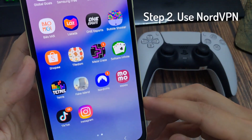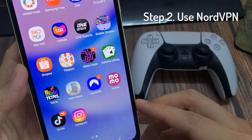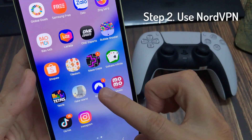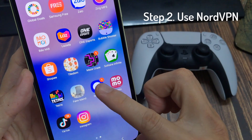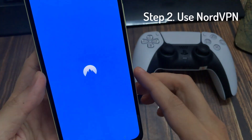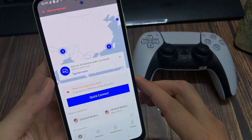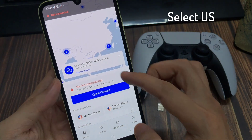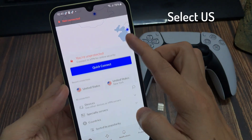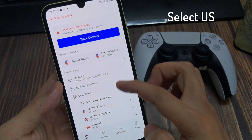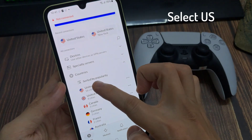Now you have to use a VPN. Here I am using NordVPN, but you can use any VPN of your choice. Now choose the region to which you want to change your Galaxy Store.